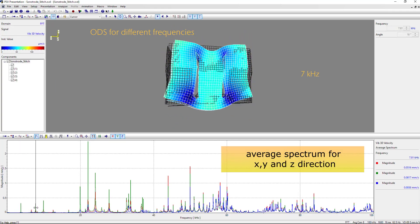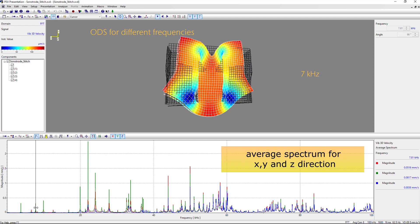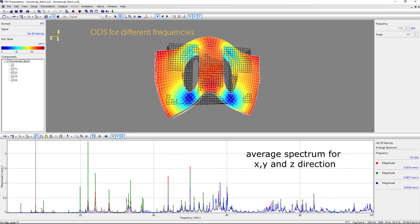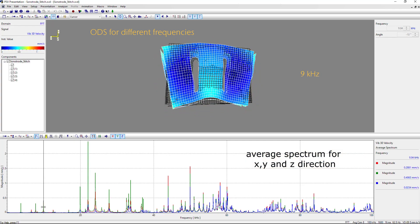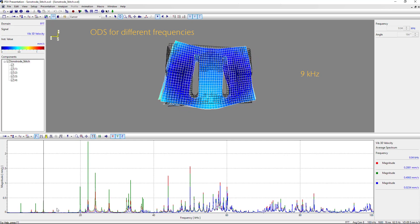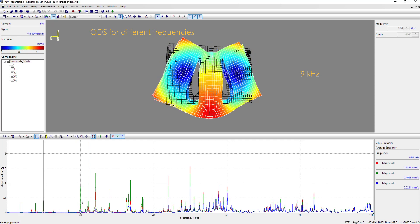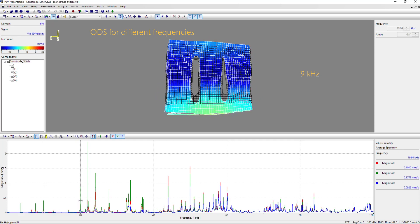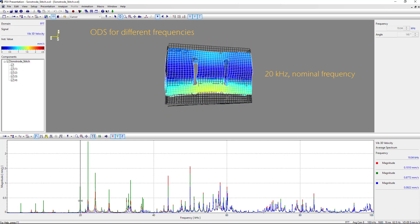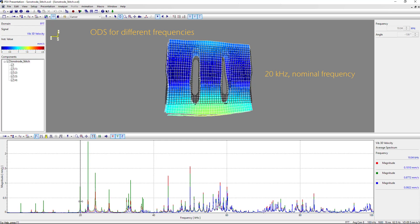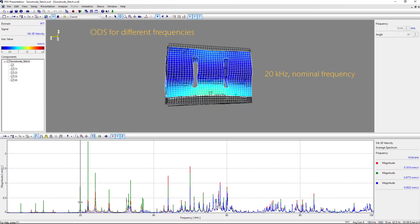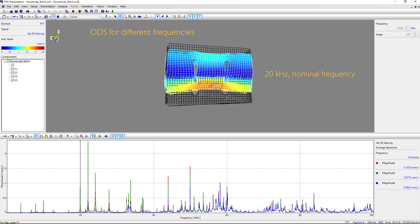Now we look at the operational deflection shapes for the different frequencies. Here, the lower frequencies are bending modes. If you go to the nominal welding frequency, which is 20 kHz, it shows a piston mode.